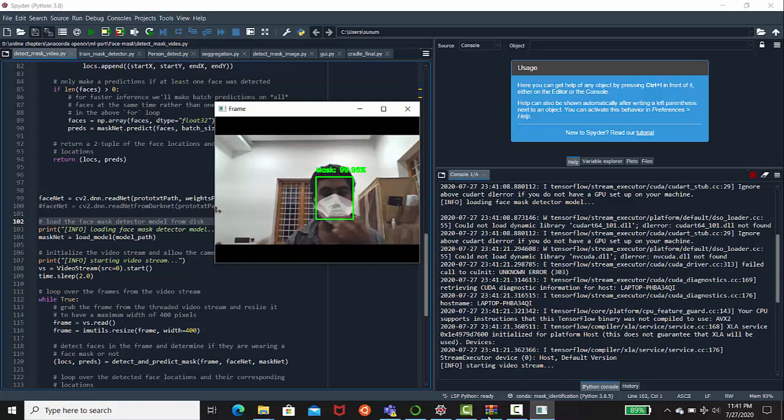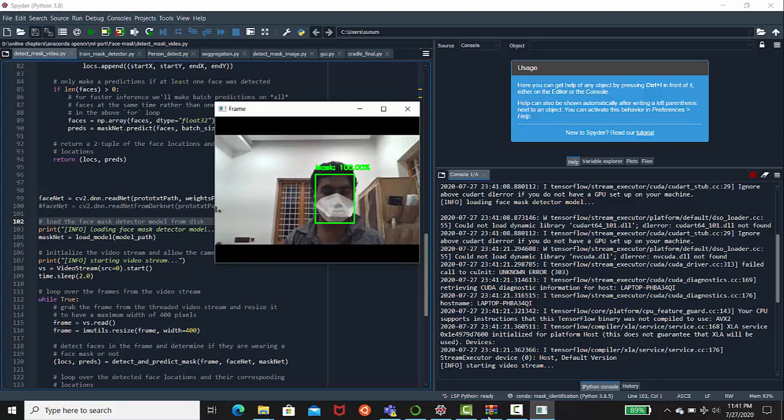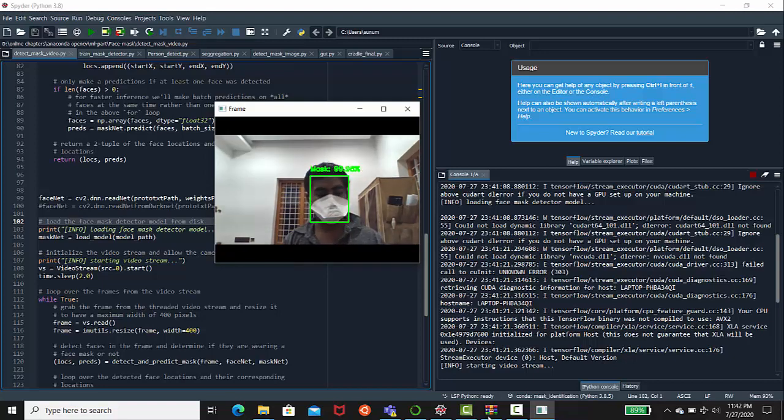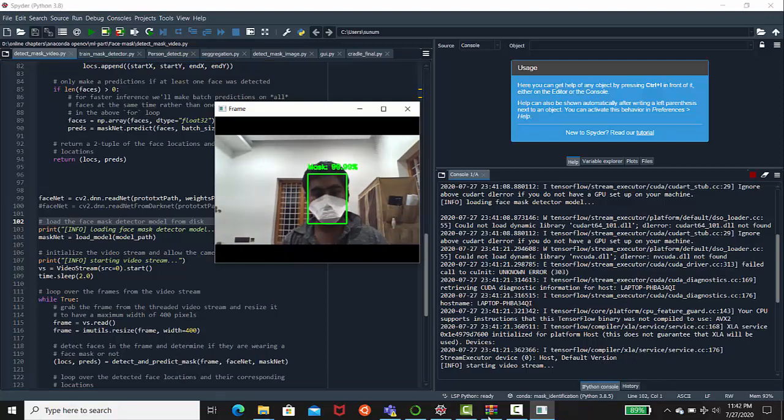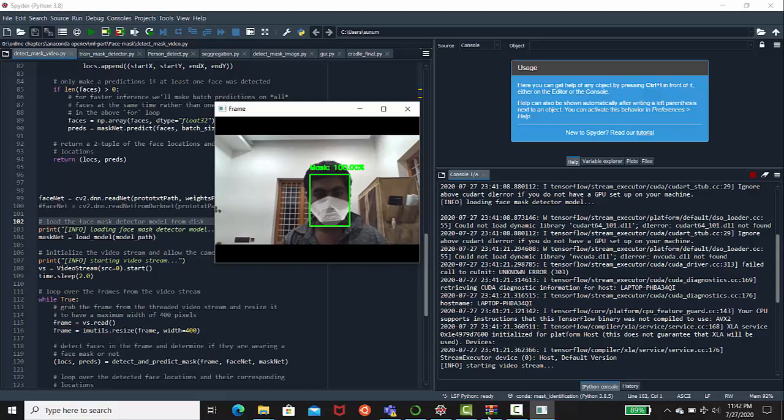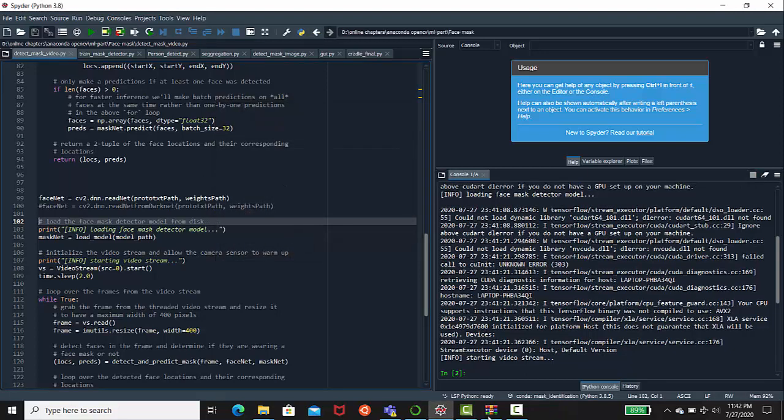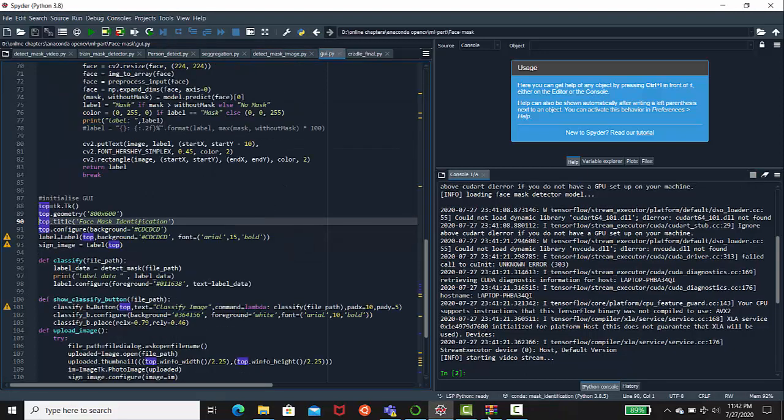So this is a video streaming demo for this machine learning model. Now let's see how this model responds towards images. I have a small GUI here in order to show the image response of this model.